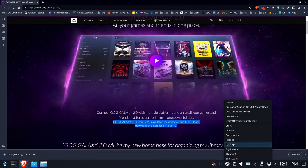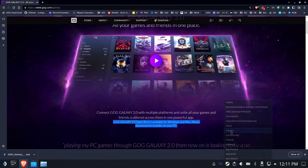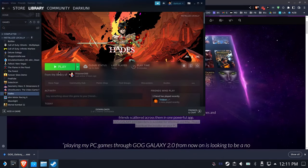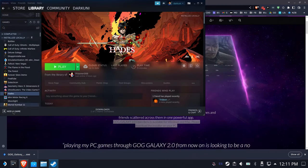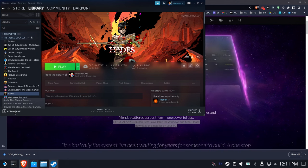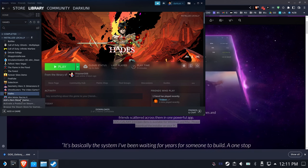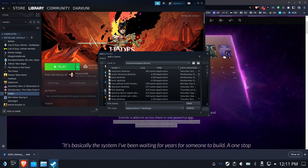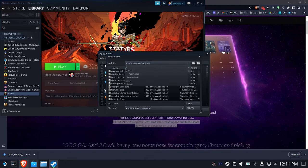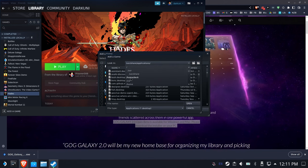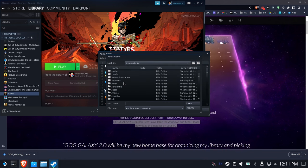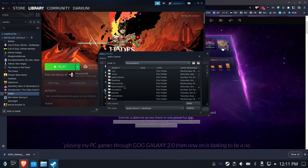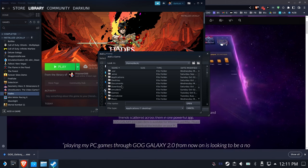Next up we're going to open up Steam and create a new non-Steam game. We're going to add a non-Steam game, browse, go find that in our downloads folder, and we are going to install the launcher first.